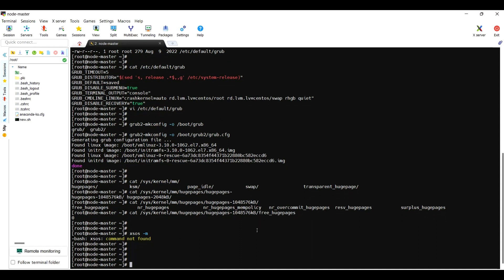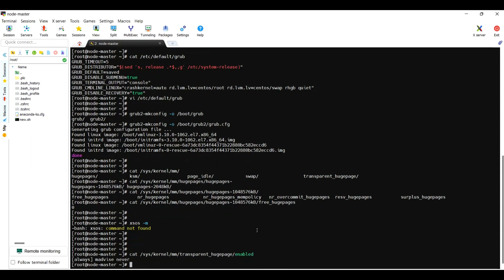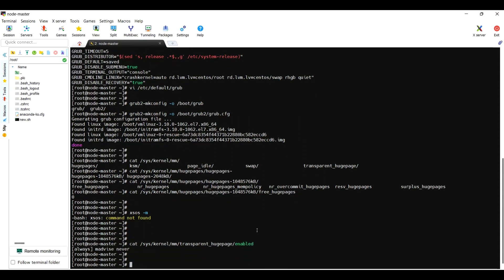To validate the huge page, whether enabled or disabled, just cat /sys/kernel/mm/transparent_hugepage/enabled. So it will show whether it's enabled or disabled. It's enabled, saying that always, which means that it's enabled.